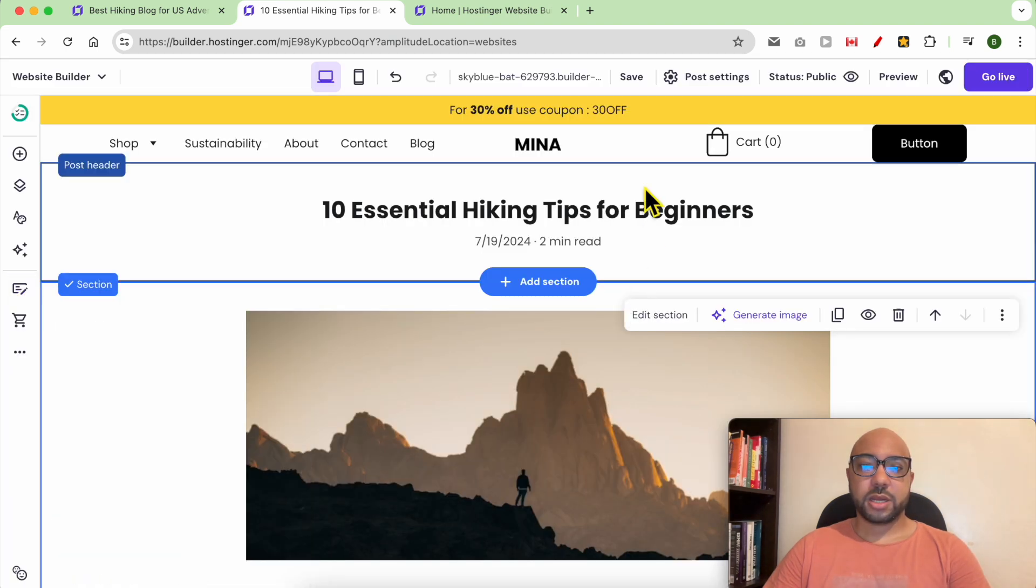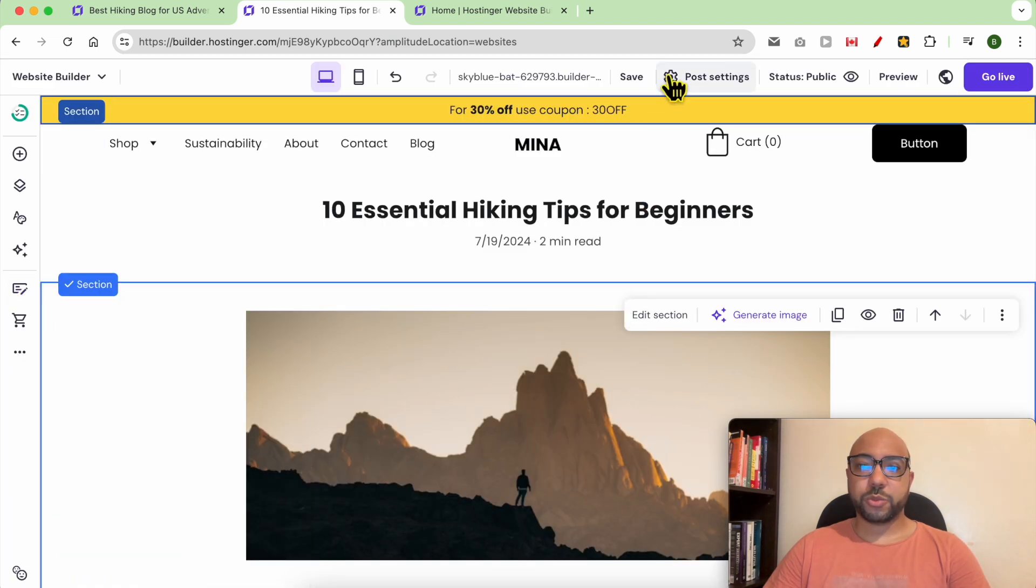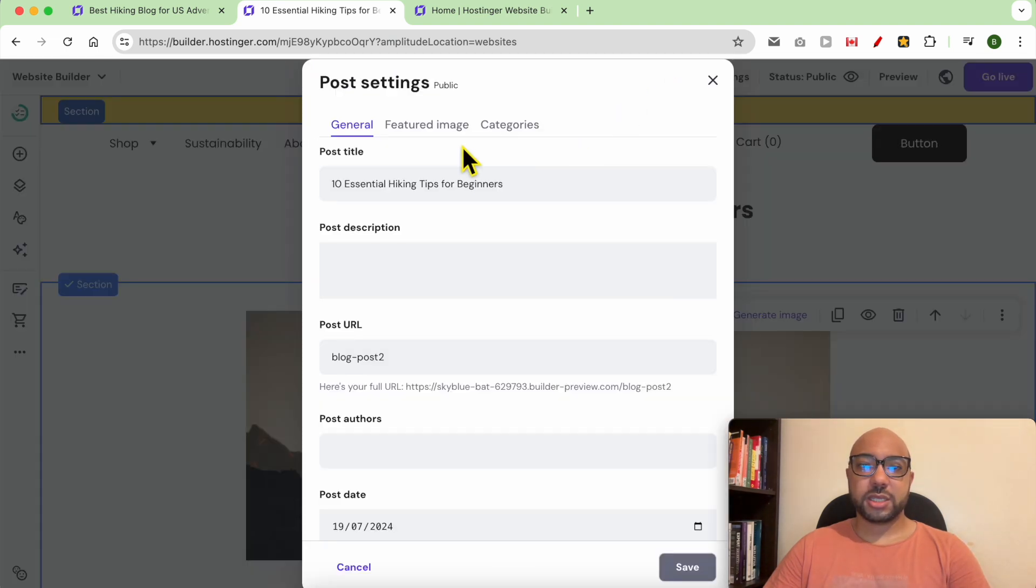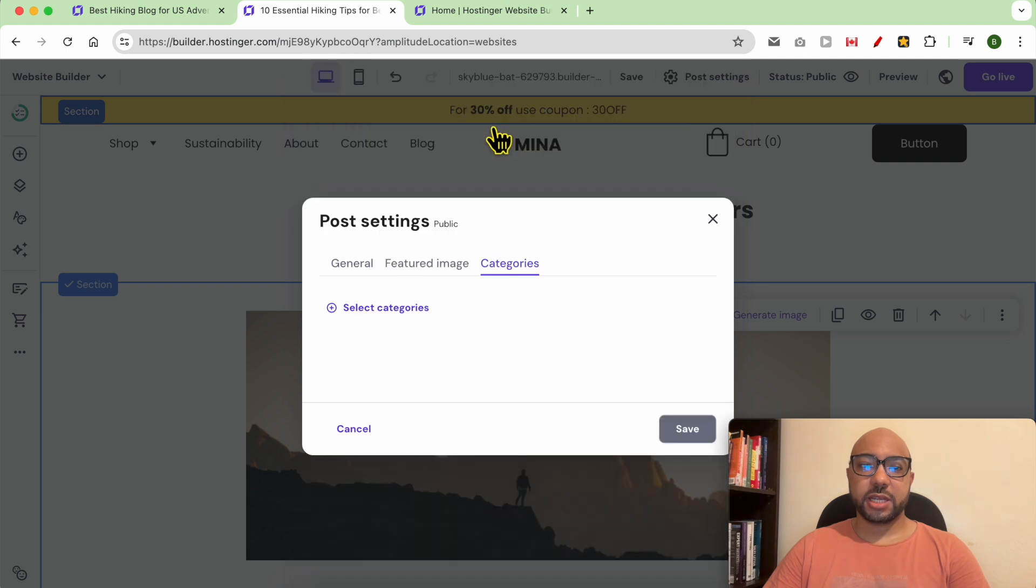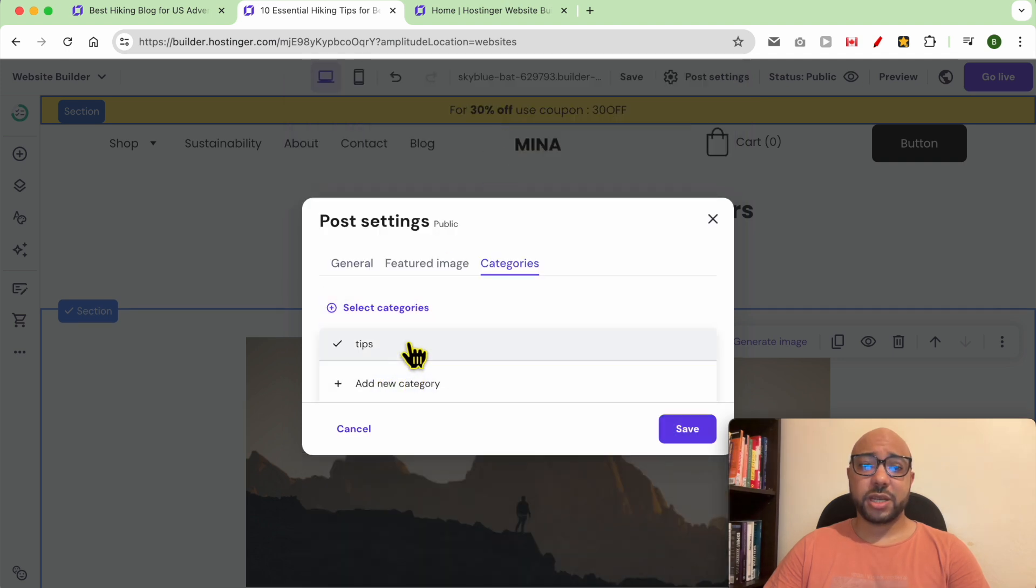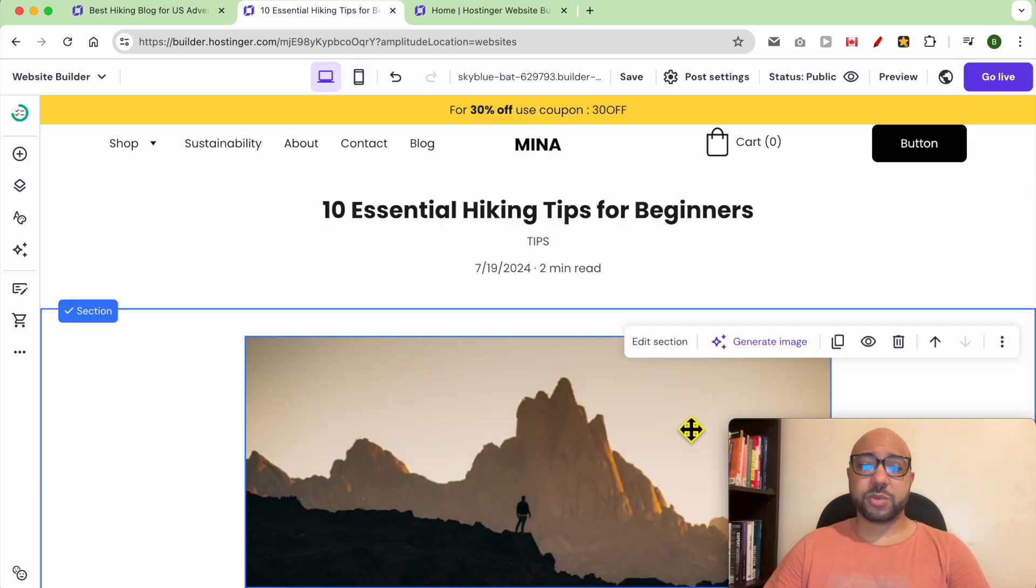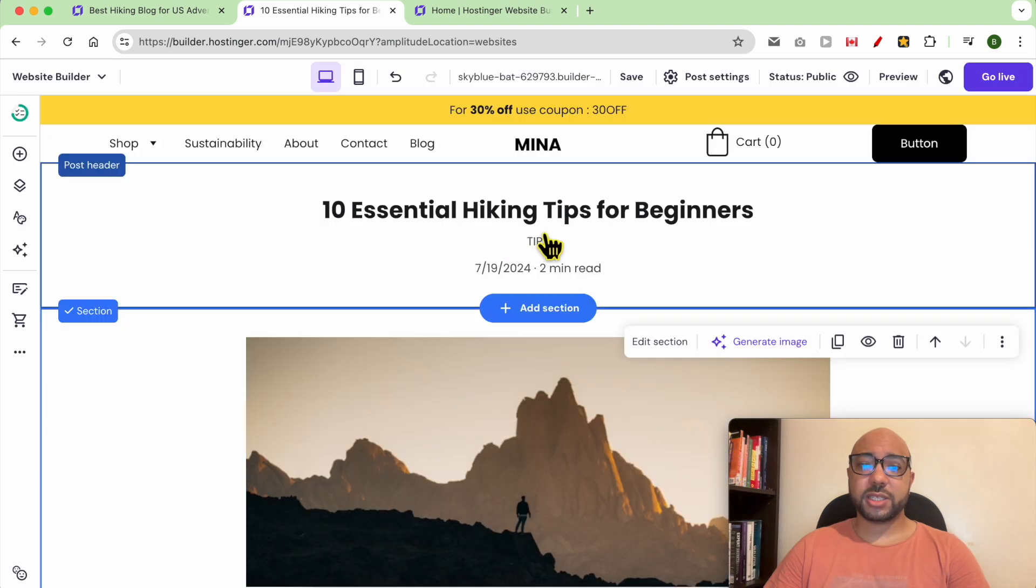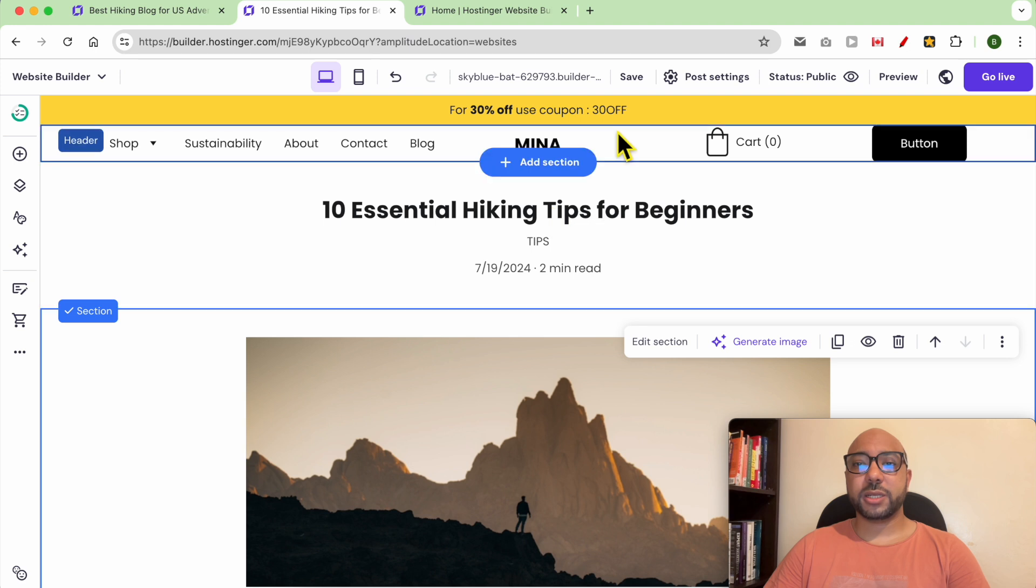Now go to post settings, then categories. Select your categories. You can also add a new category from here. Let's select the tips category. As you can see, it was added below the blog post title.